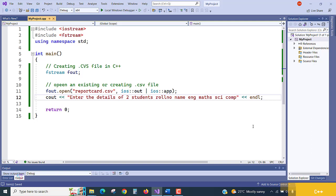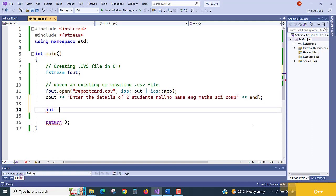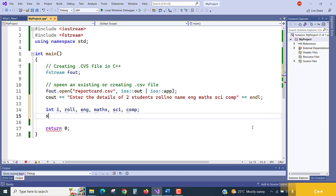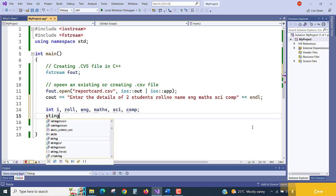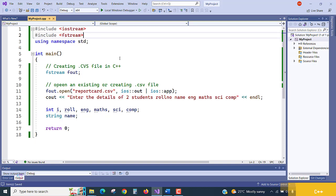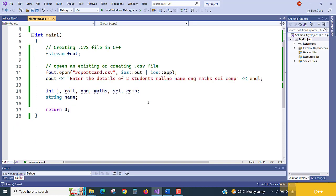For that, int i, comma role, comma eng, comma, and what are the other things? English marks, Maths, Science marks, and Computer marks will come. Terminate. Name we need to take as a string, s-t-r-i-n-g name, it is a string variable. If string is not shown, we need to define the header for string also.